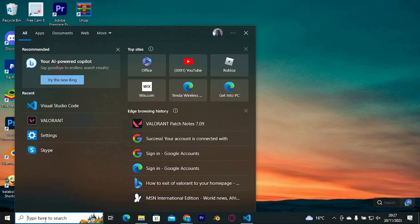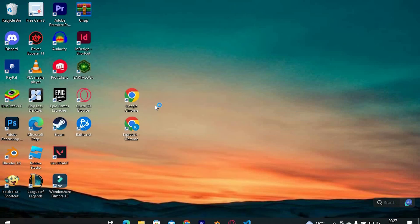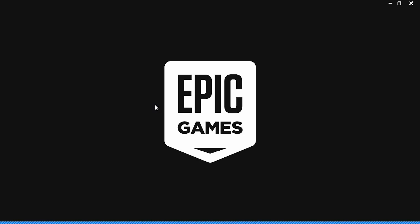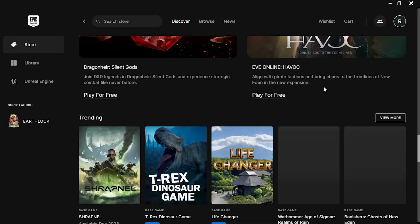Now click on the search bar. Just search for Epic Games and click on it to open. Once in, please ensure that you log in to your account. It will now bring you here.